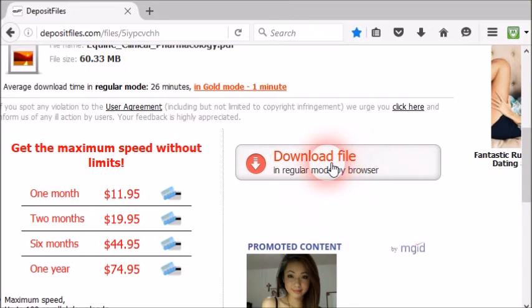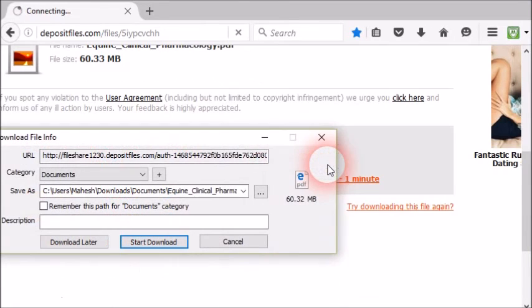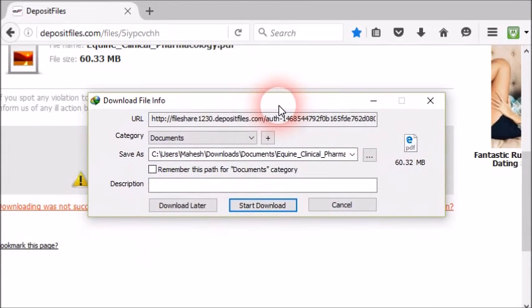Now click on the submit button. Now you will see a new button named regular download mode by browser. Click on it.